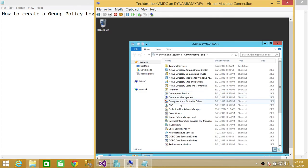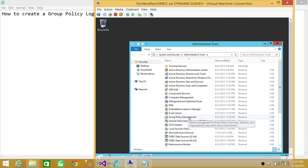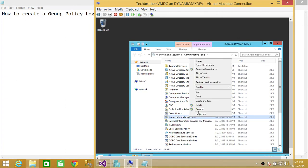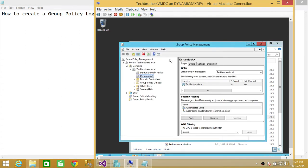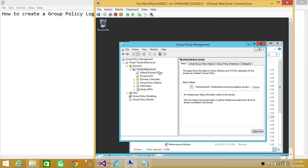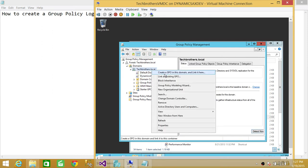And up here it says Group Policy Management. So we're going to right-click and run as administrator. And here's the Tech Brothers domain, so we're going to right-click and create a GPO in this domain and link it here.